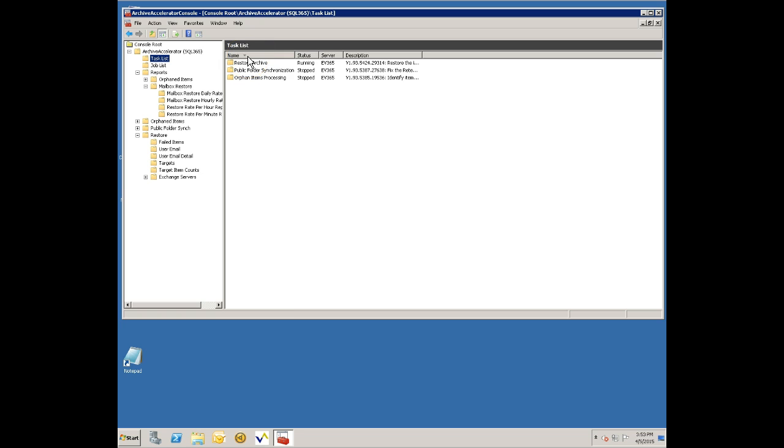So that is our Archive Accelerator restore product and showing you how this can be used to restore items into Office 365. Thank you very much.